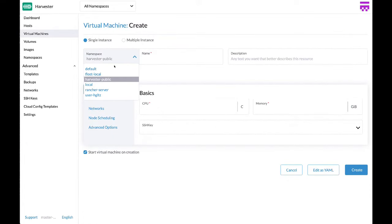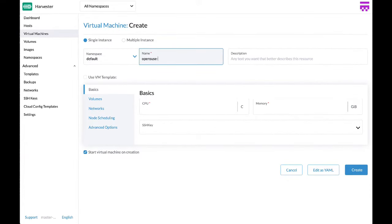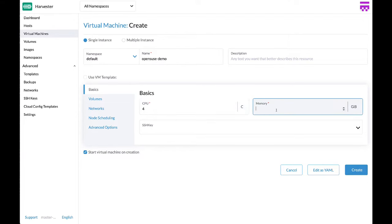You just need to select the right namespace, provide the name, as well as the basic hardware resources.